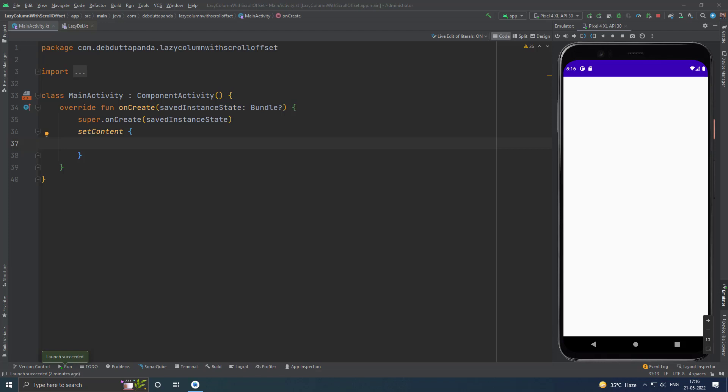If you need to display a large number of items or a list of an unknown length, using a column can cause performance issues since all the items will be composed and laid out whether or not they are visible. In this situation, Lazy Column will be useful.